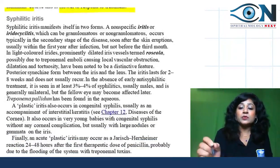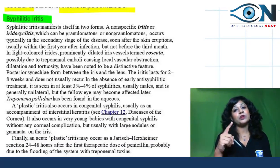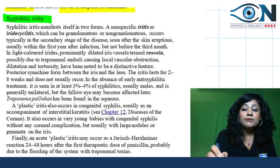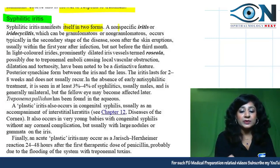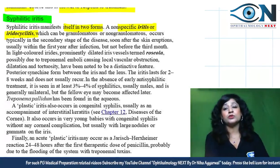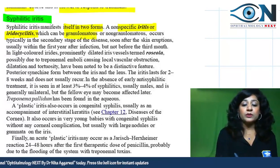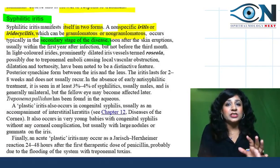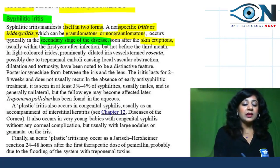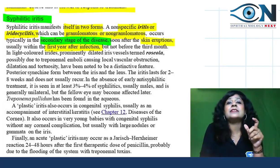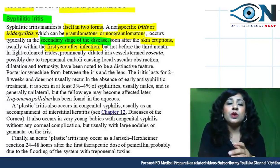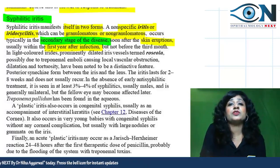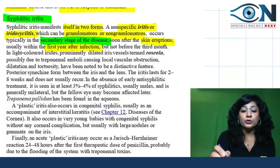Syphilitic iritis manifests in two forms. The non-specific form is either iritis or iridocyclitis, and like other granulomatous diseases it can be granulomatous or non-granulomatous. It occurs typically in the secondary stage of the disease — soon after skin eruptions and usually within the first year of infection, but not before the third month.